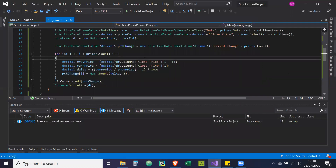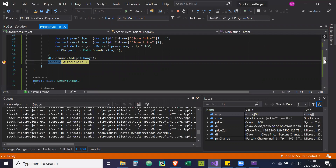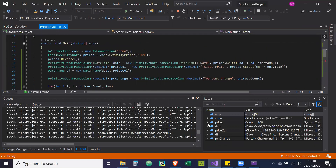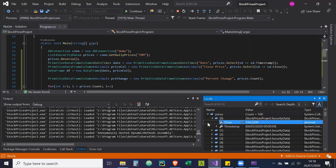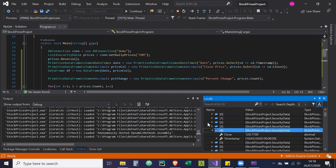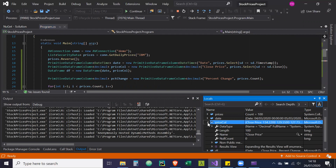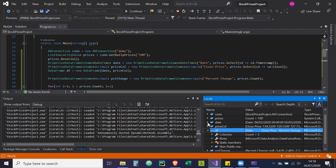I'm just going to do some debugging to show you the objects we get returned. Let me put a breakpoint here and run again. If we go up and look at the prices object — as you can see we have a hundred prices, with the close price and the timestamp for each. Then you can check the columns and what they contain. The data frame has three columns and the rows should have a hundred.